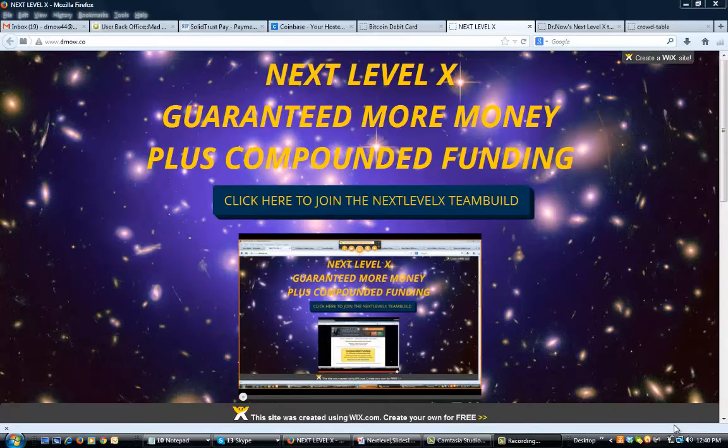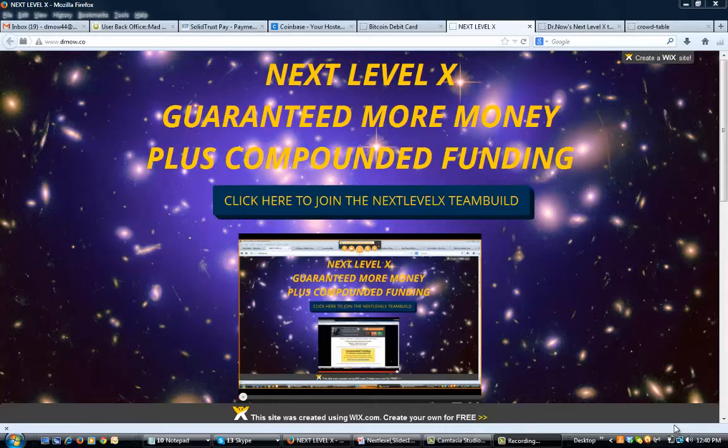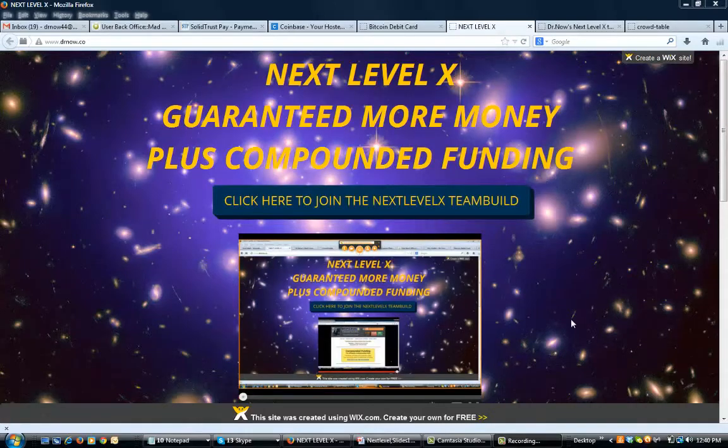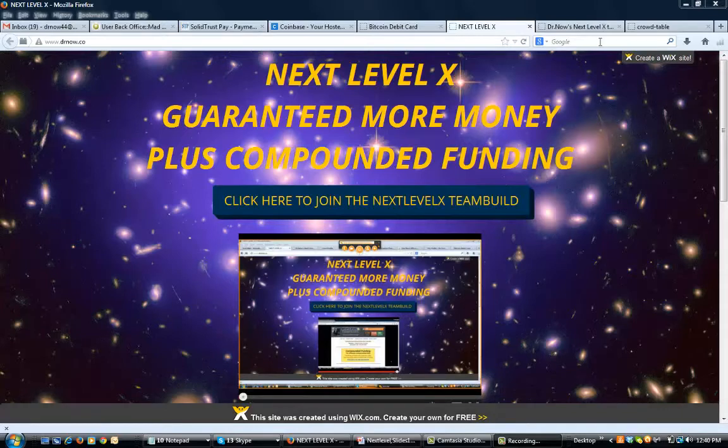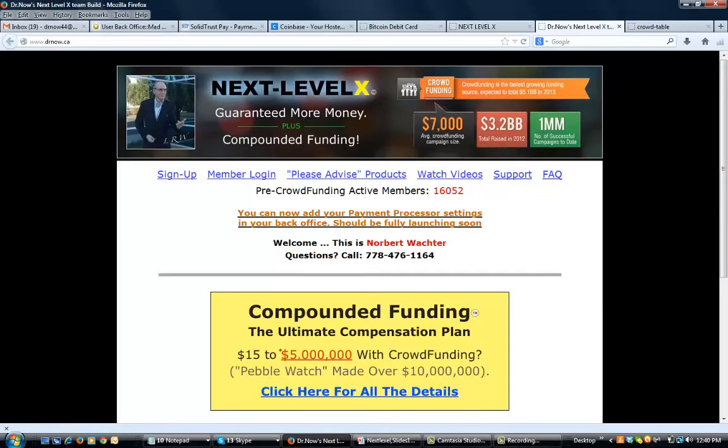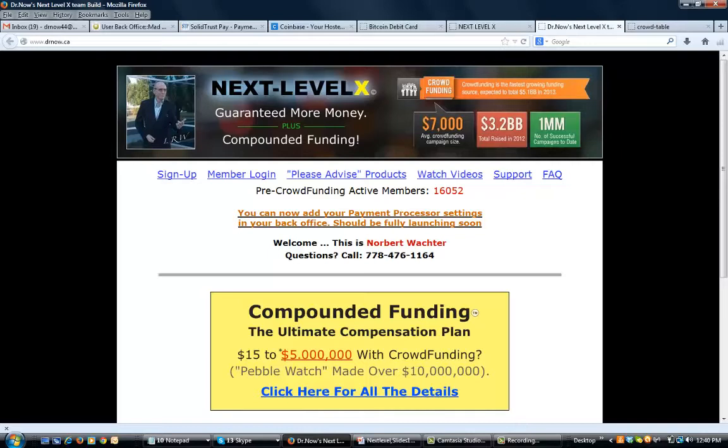I will reproduce this video one more time and put it on our one link landing platform pages, which is the one you're looking at right here, where you'll be able to have your own affiliate link attached to click here to join the Next Level X team build. It will then show the video I'm producing right now. We're getting 10,000 hits an hour and we're up to 16,052 free members that will be able to upgrade within the next few days.